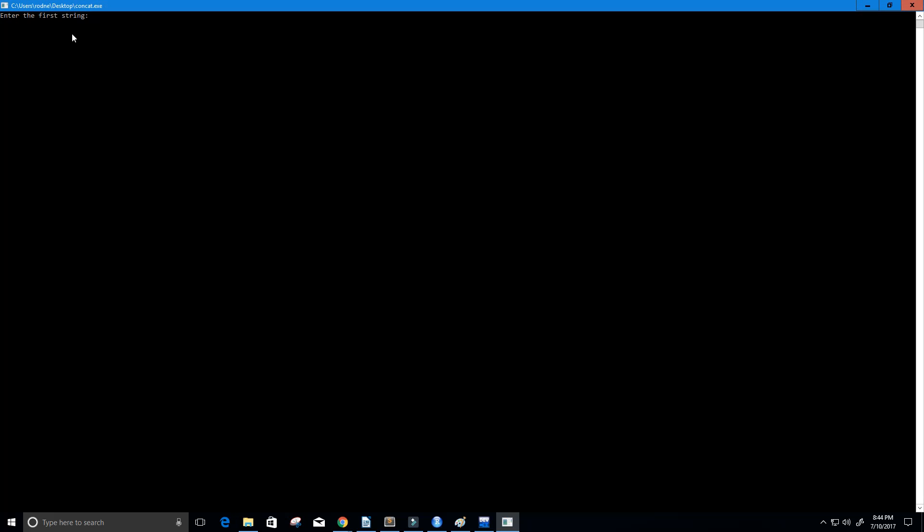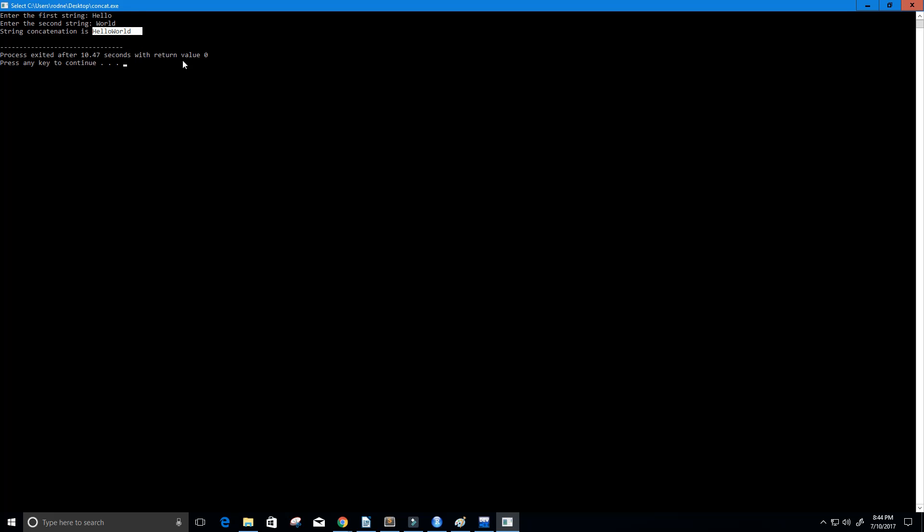Okay. So enter the first string. So I'm going to put hello. Enter the second string. We're going to put world. And string concatenation is hello world. So you can see that the two strings were concatenated together very easily.